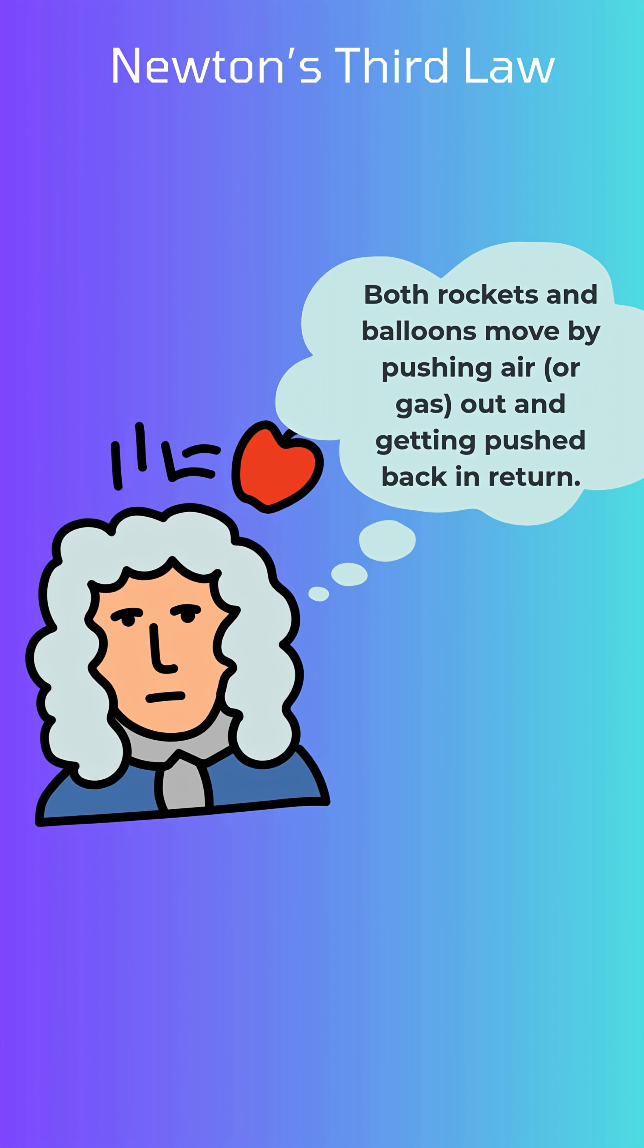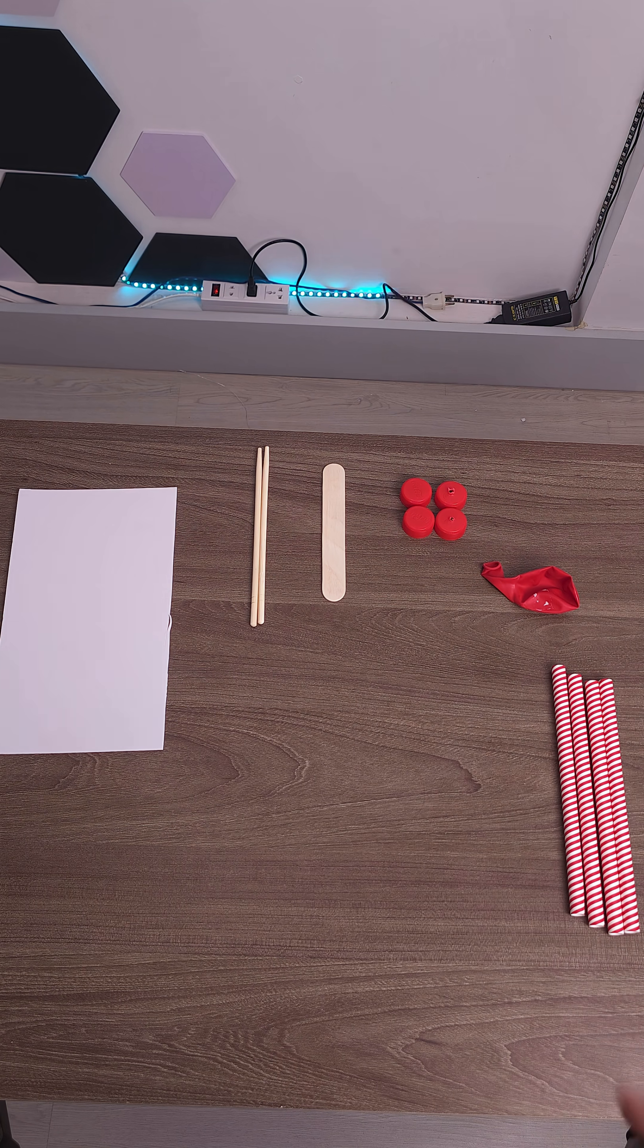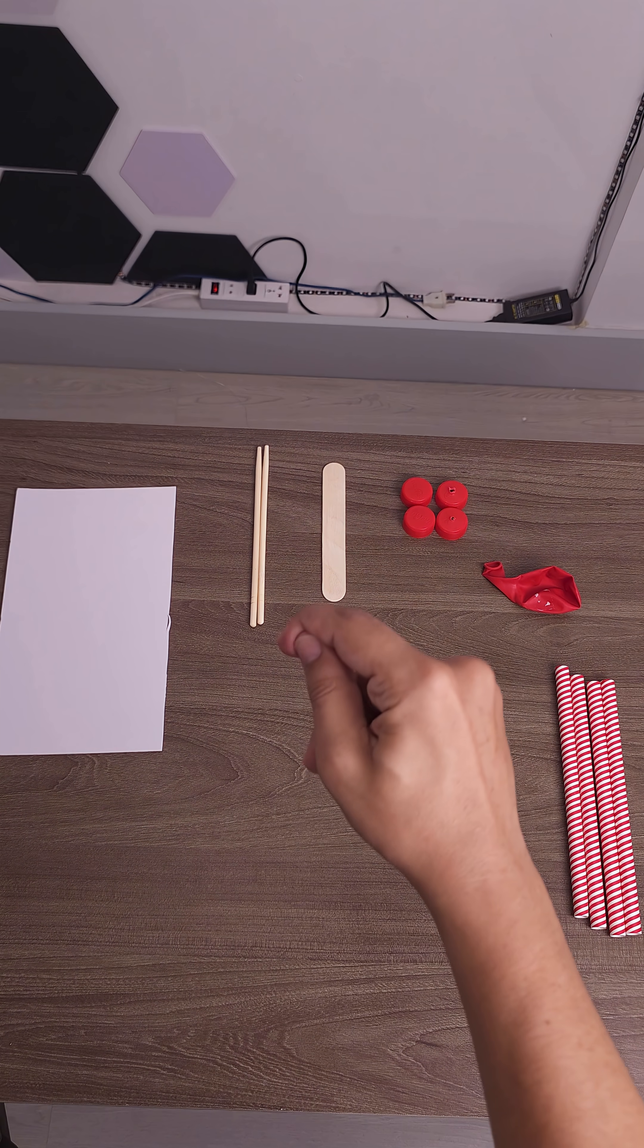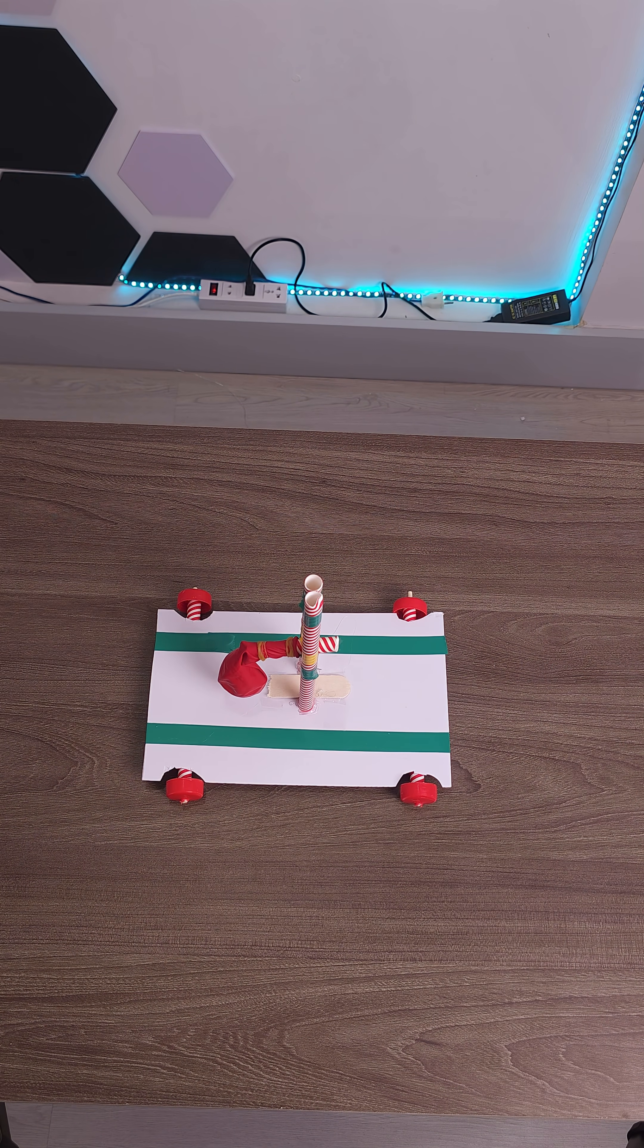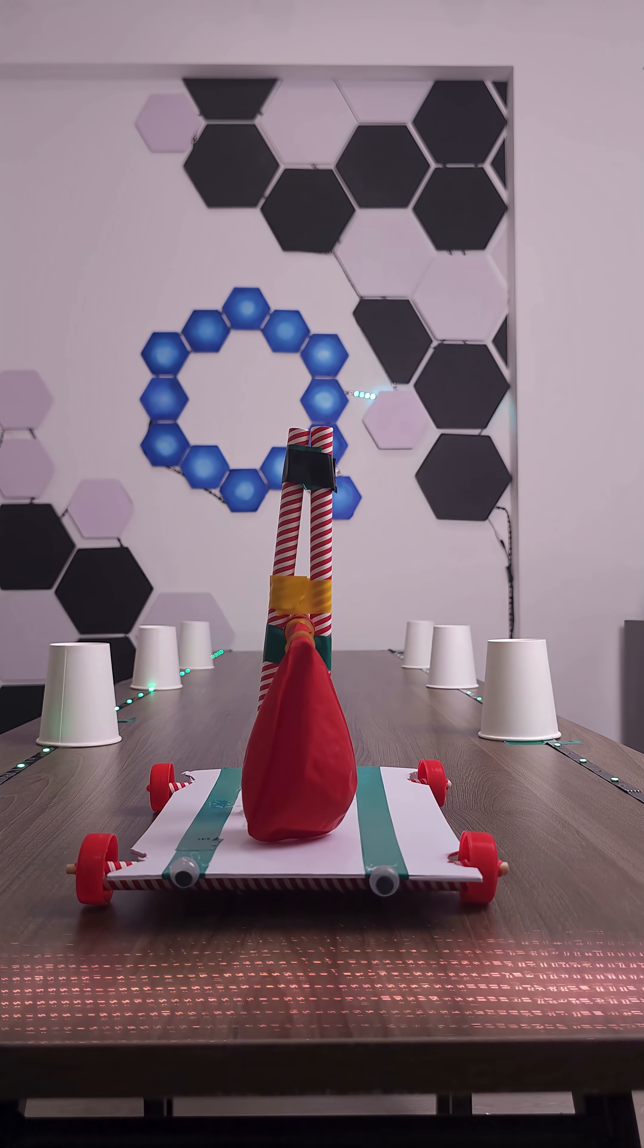So I started thinking, what if I could turn that balloon power into a car? Meet Johnny Jr. 1.0.